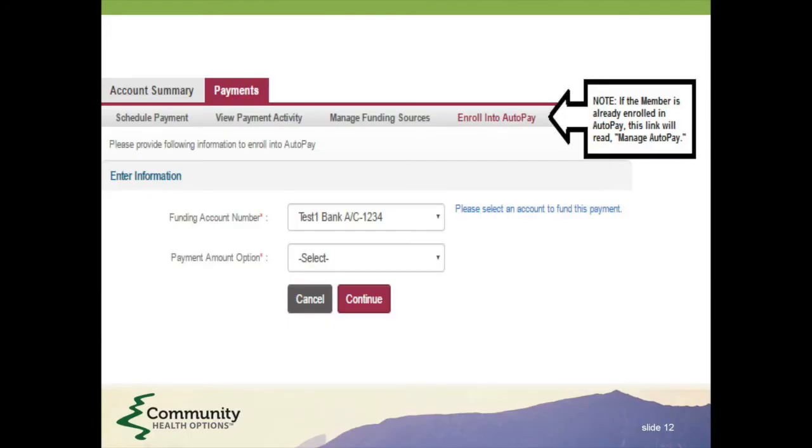To finalize your auto-pay, click the Enroll into Auto-Pay tab and select your funding account and payment amount. If you've already enrolled, this tab will read Manage Auto-Pay.